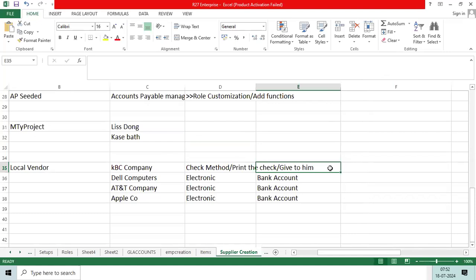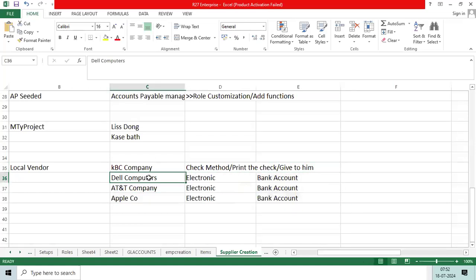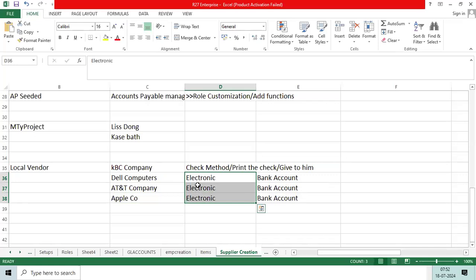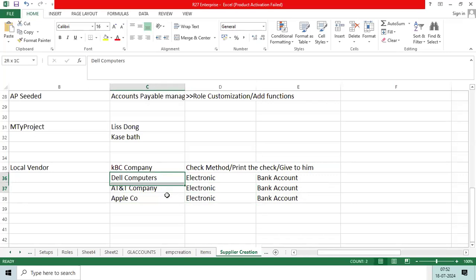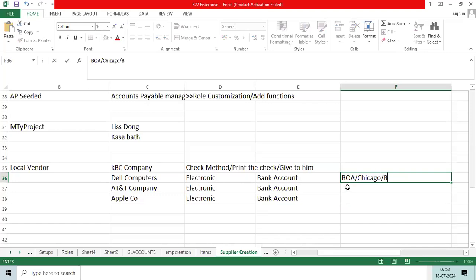I have three vendors: Dell Computers, AT&T, and Apple Company. These vendors requested that you make the payment by EFT, electronic fund transfer. The vendors will provide bank account details. They have bank accounts in Bank of America, then Chicago branch.